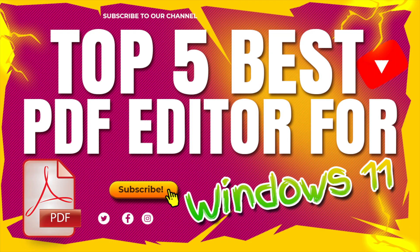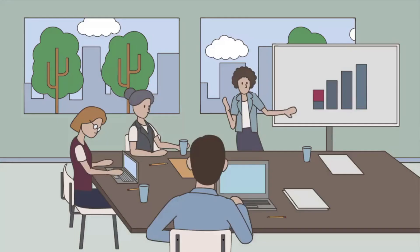Welcome to Mac and PC Prime Video. Today I want to show you how you can use the top 5 best free PDF editors in 2022 for Windows 11.